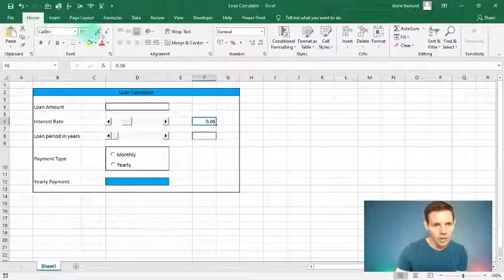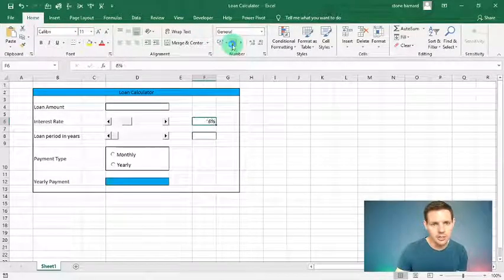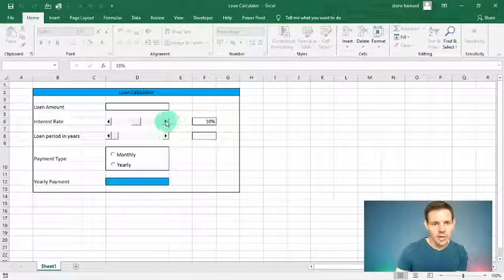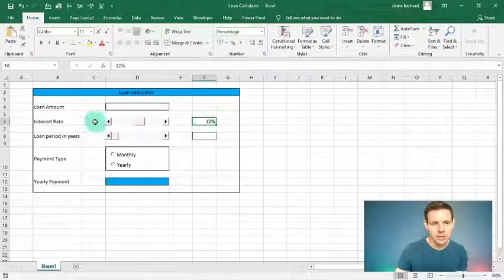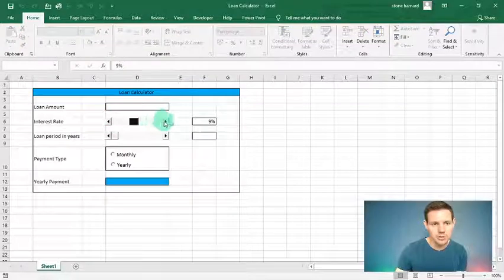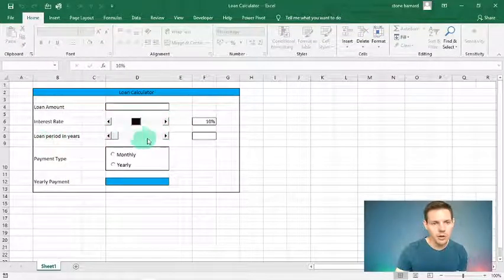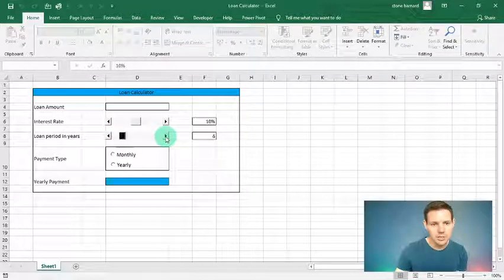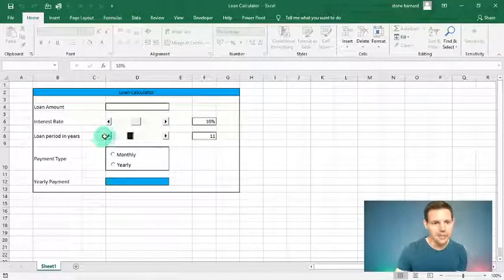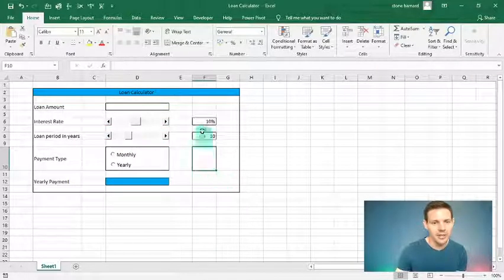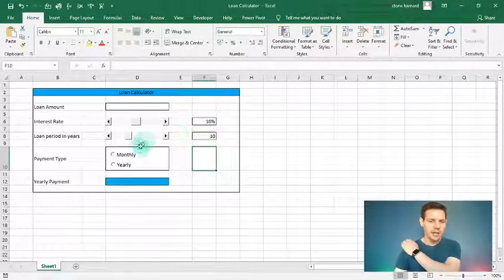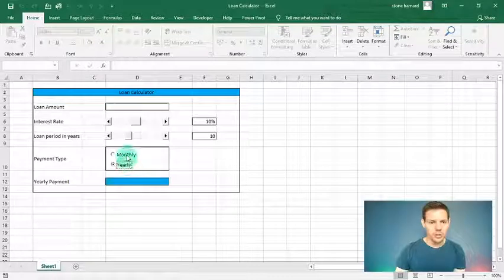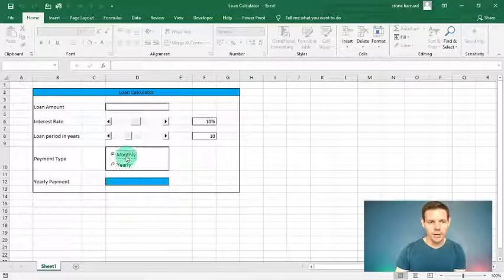You'll notice the scroll bar shows a decimal point — easy fix: go to Home and click the percentage button to format it correctly. Now scrolling dynamically changes our interest rate. Leave it at 10%. The loan period scroll bar changes years as well — leave it at 10 years. Clicking the Monthly or Yearly option button lets you choose the payment frequency.